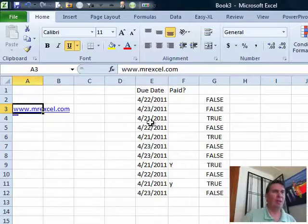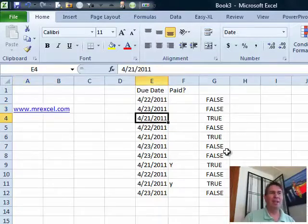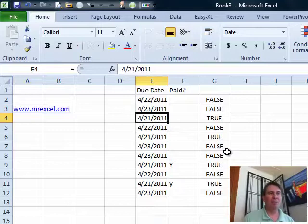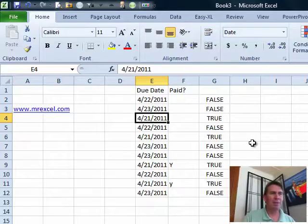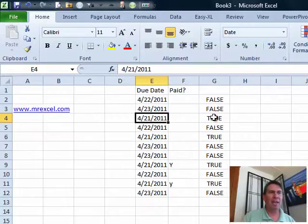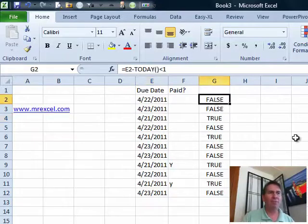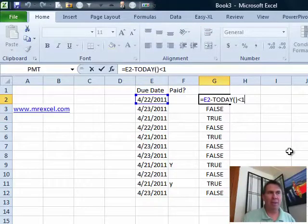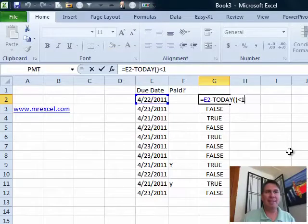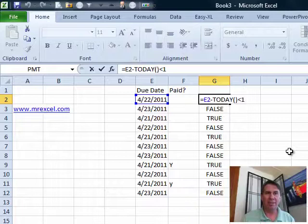So, great. This question came in from someone on my Facebook wall. They have a series of due dates. Now, today's April 21st and they have a great little formula over here, a Boolean formula. It says if E2 minus today is less than 1, then this thing is due. I love that formula.